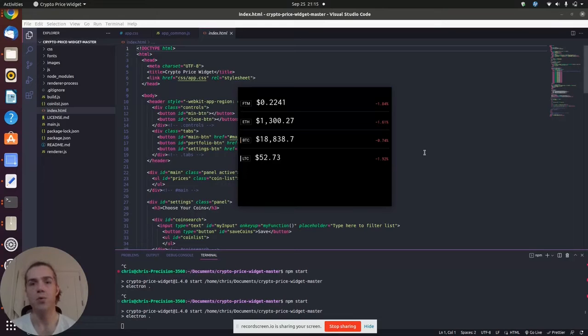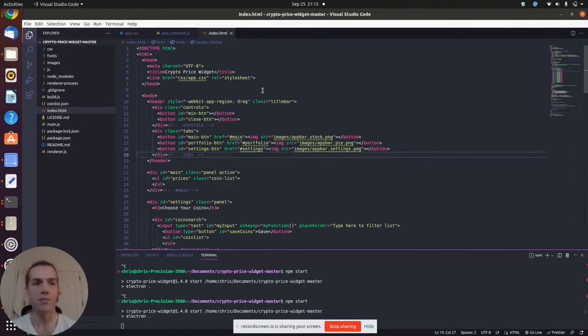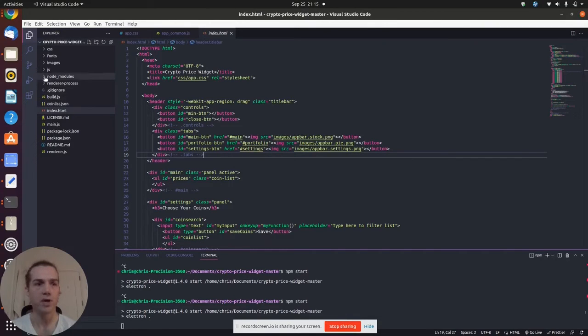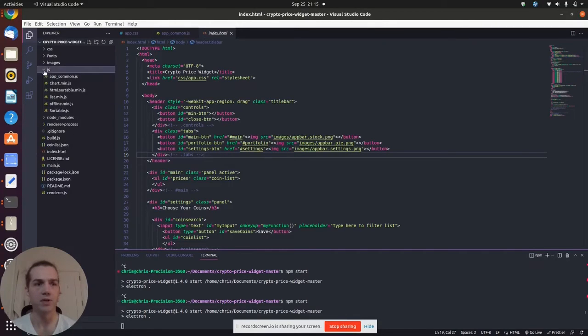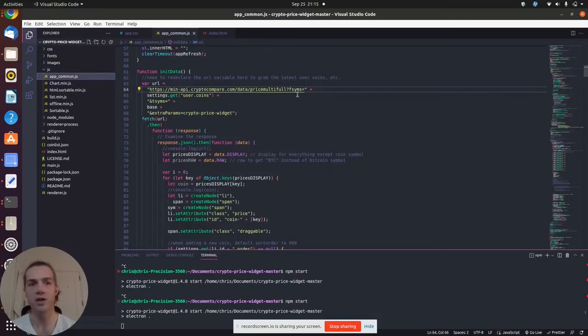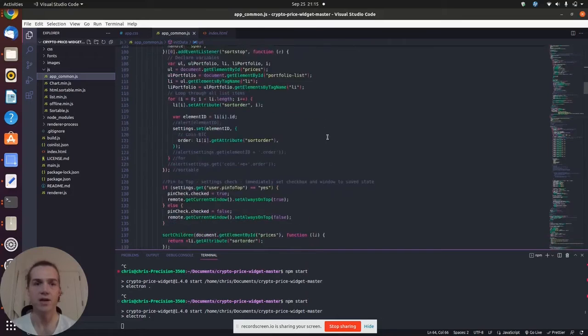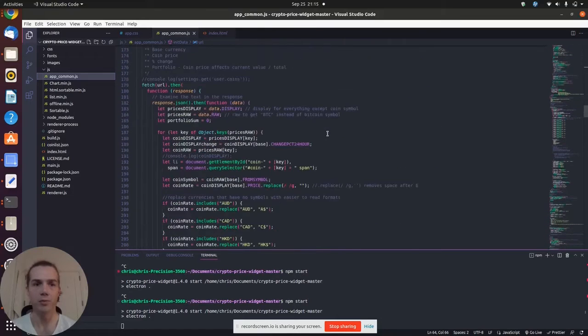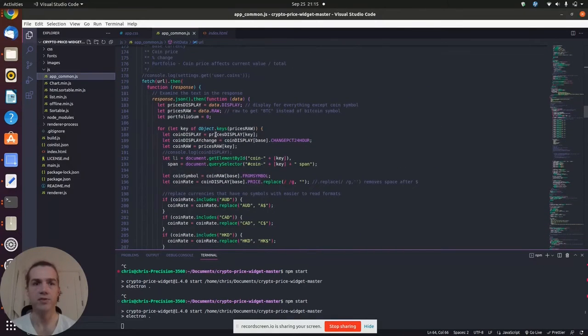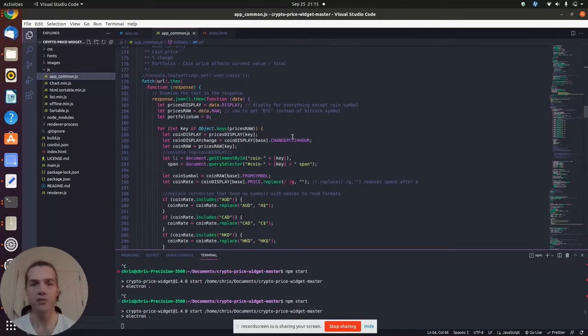Now, let's take a look at the code. The actual request for the API can be found in this app.app_common.js. You can see the URL is being defined here. And then if we scroll down a little bit, we can see the fetch call and then what to do with the response of that data after that.